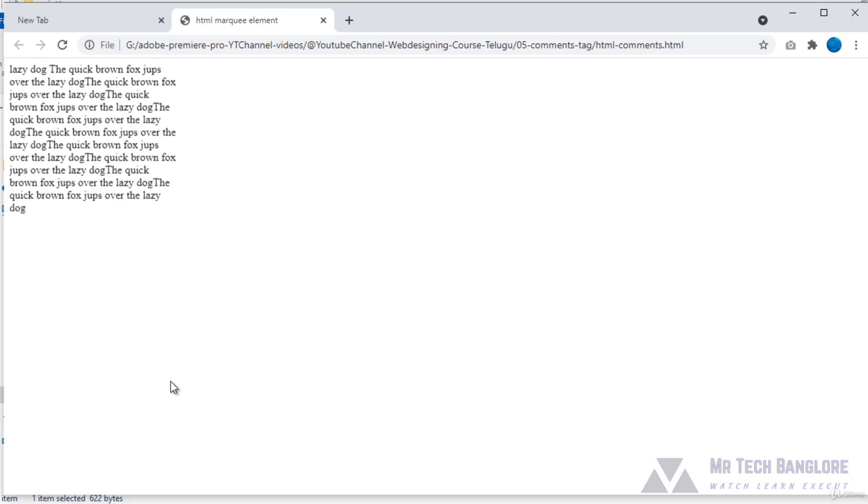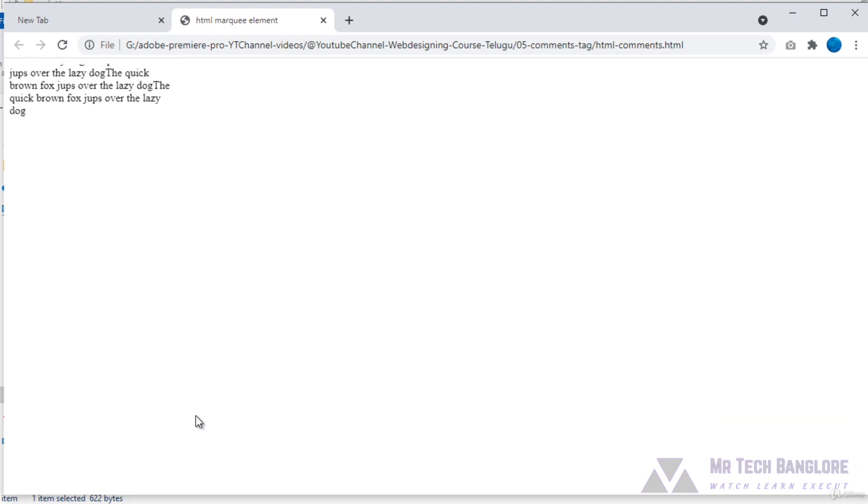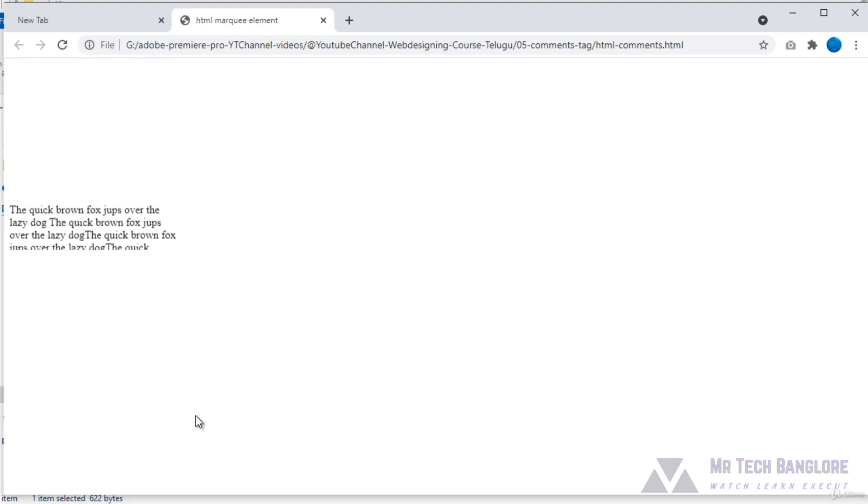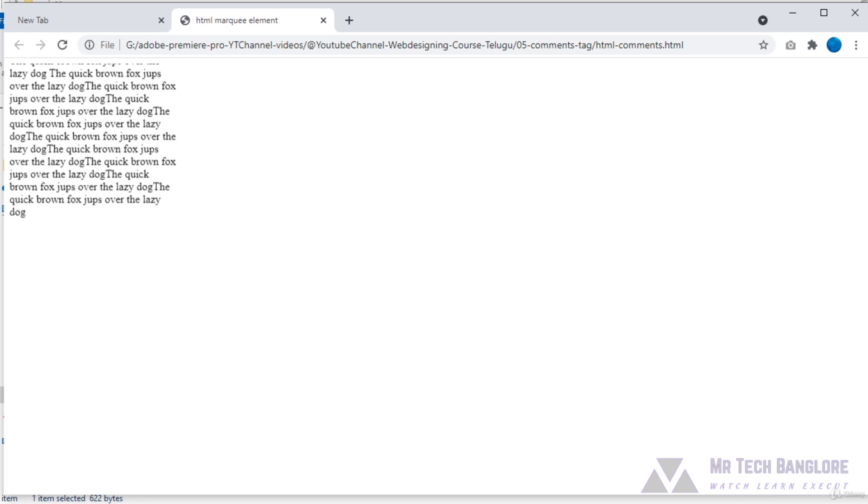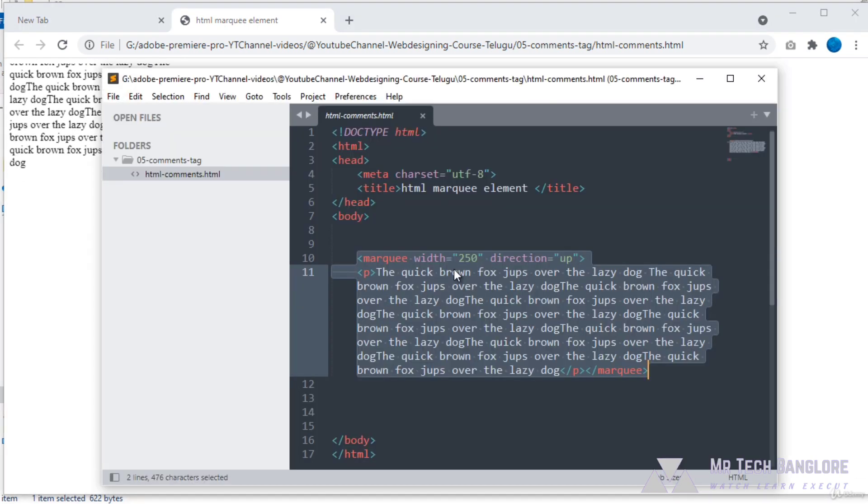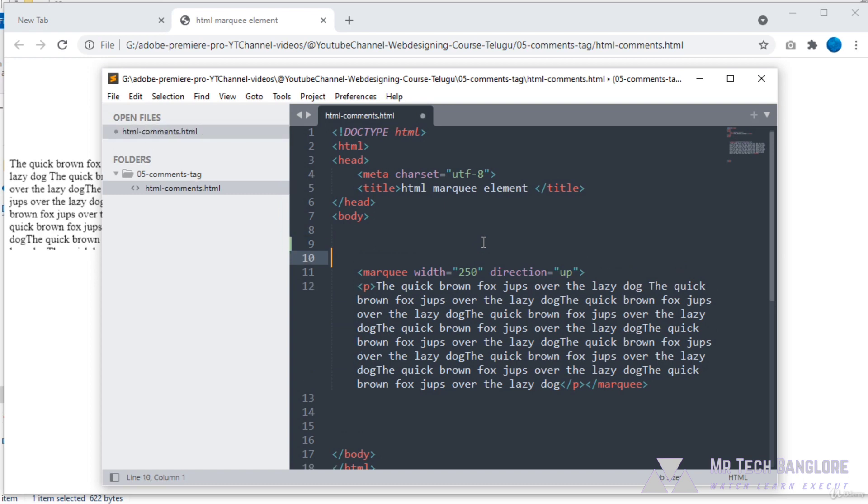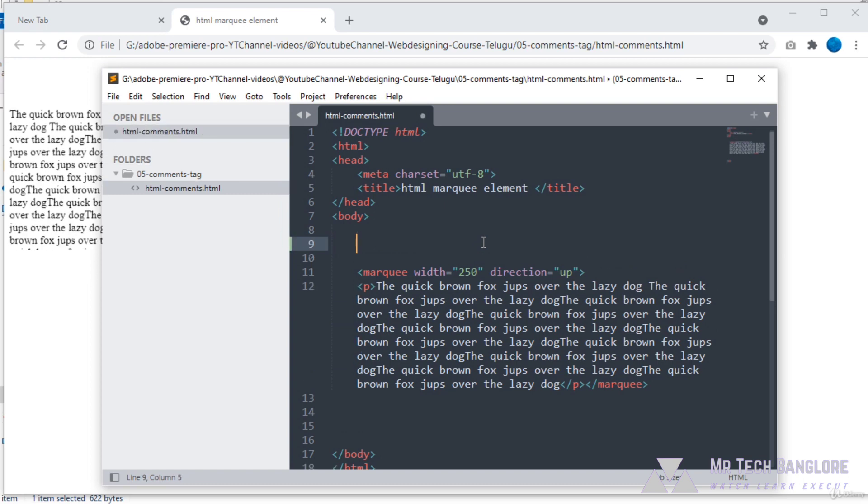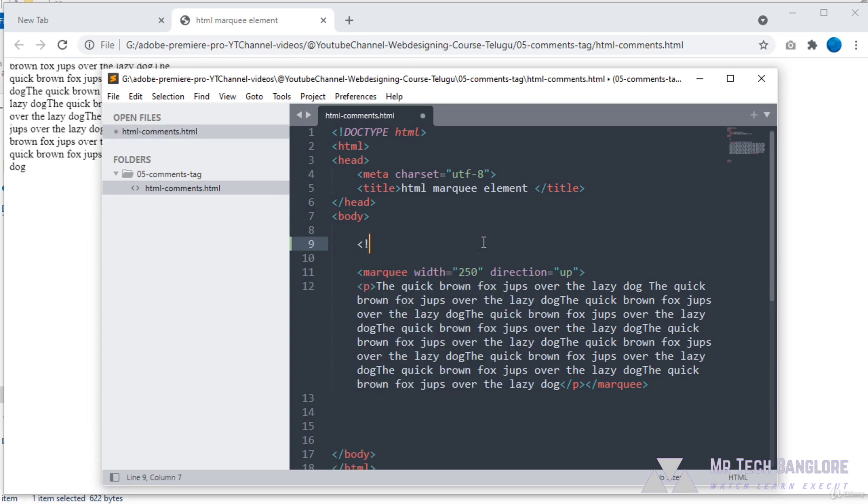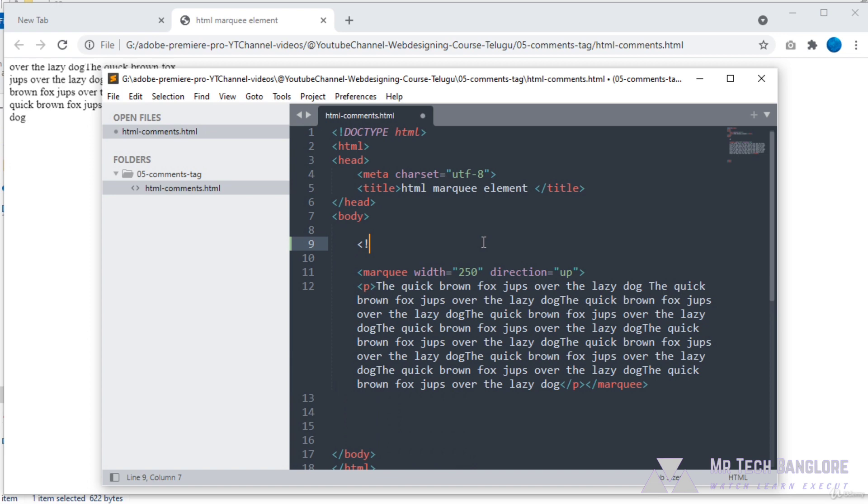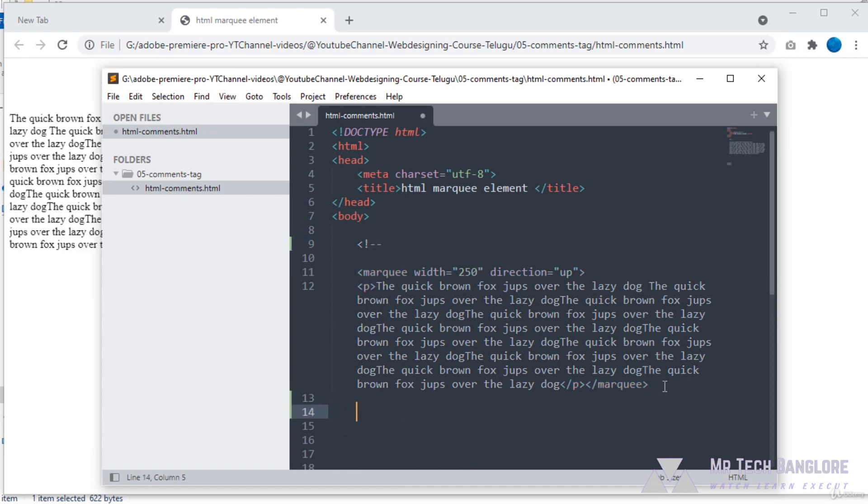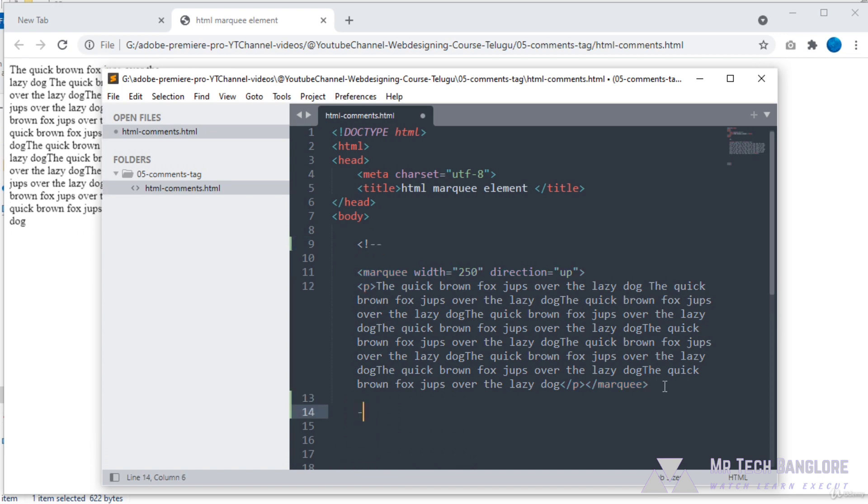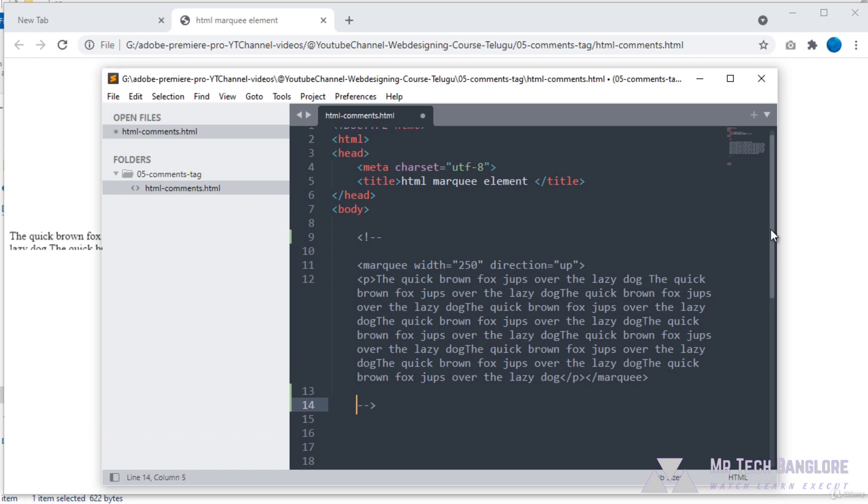I would like to comment out this scrolling. Let's have a look at how we can use the HTML comment tag. Here I will open the comment tag like this. At the ending, I will close this tag like this. The color has changed.